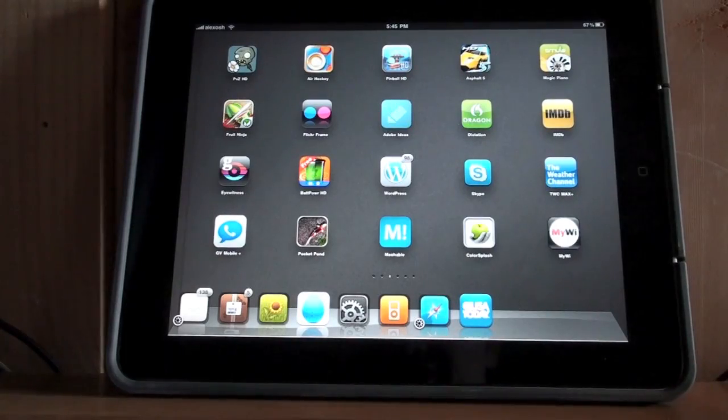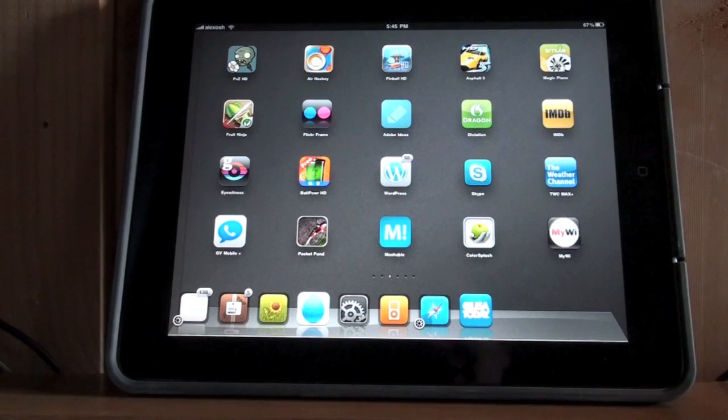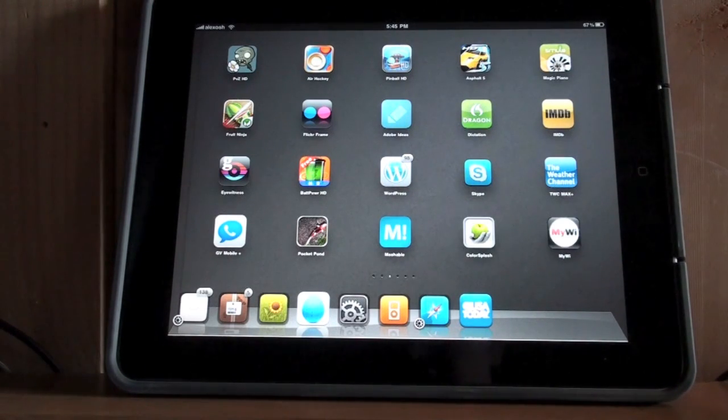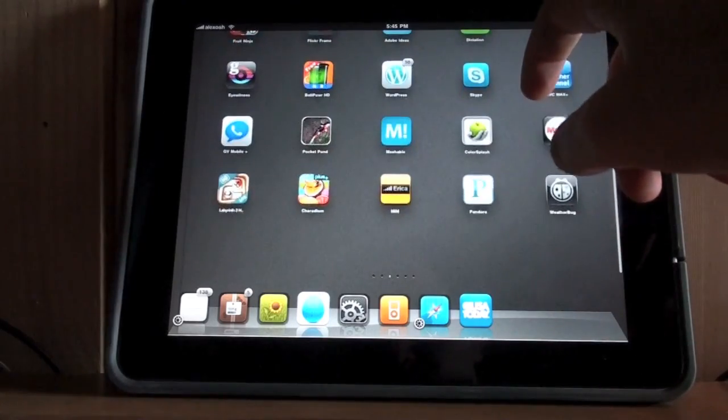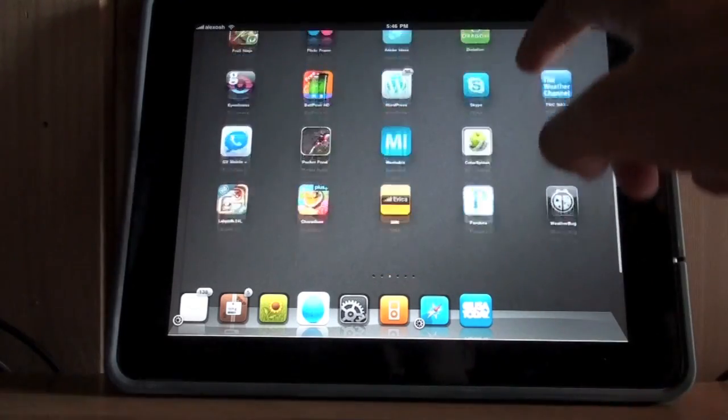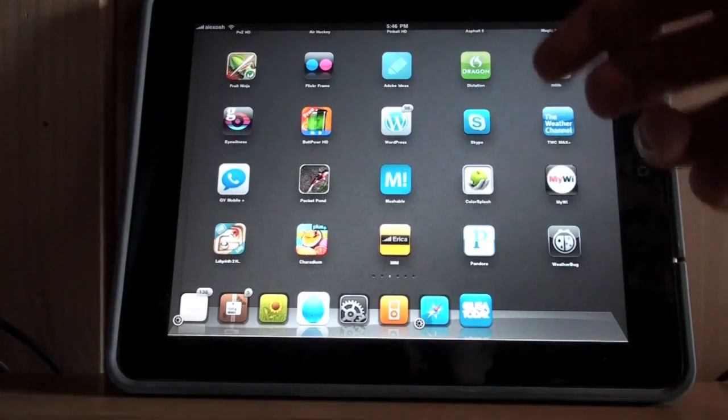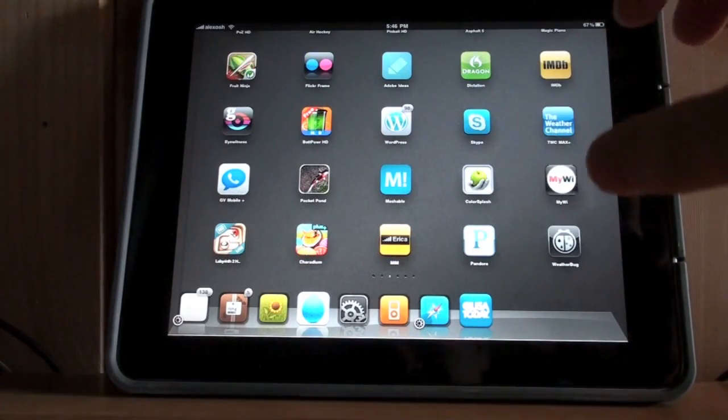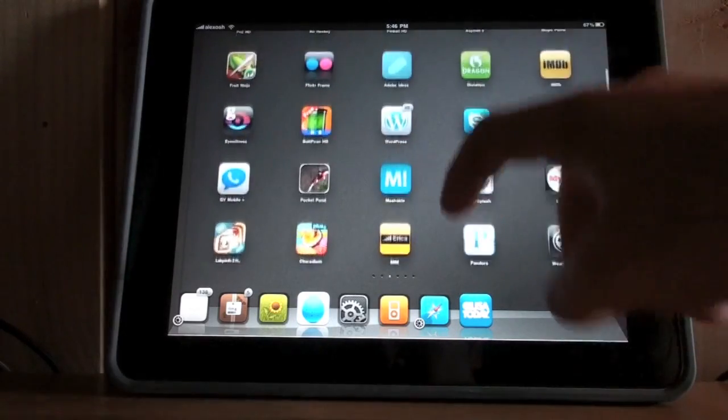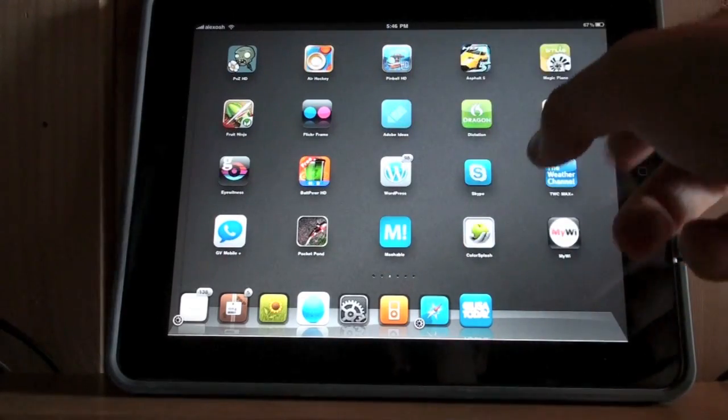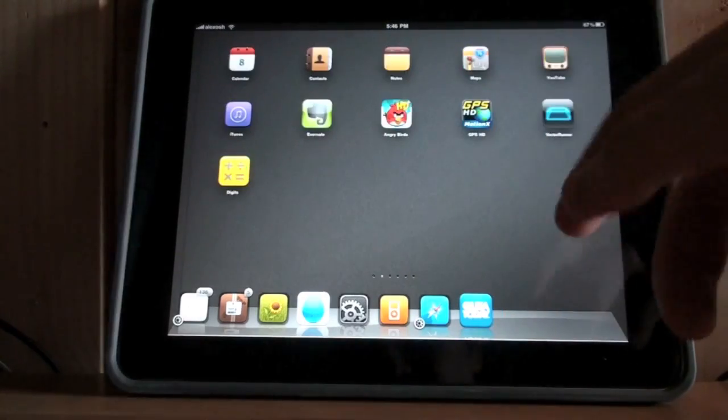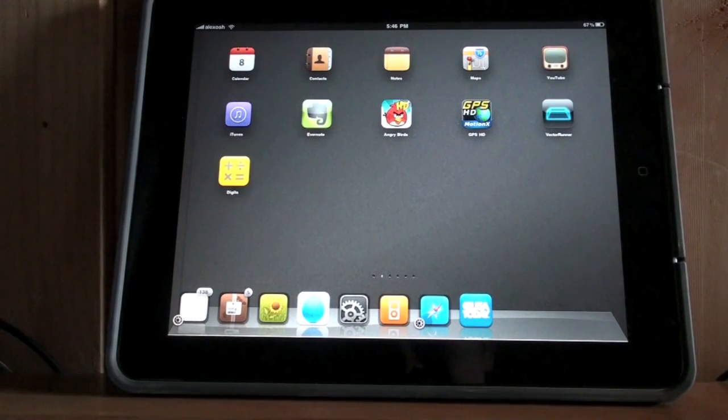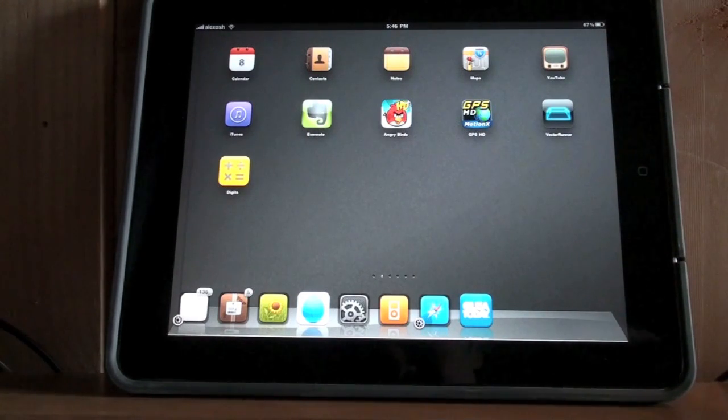Number 6 on my favorite Cydia applications is Infiniboard, which allows you to have a scrolling springboard page. Let me just show you. You can see there I'm scrolling, so I can have a million icons on one page. This is really good, especially if you have special pages for certain things. Say you have a ton of games, you can have them all on one page so you don't have to have two pages. There's a bunch of settings so you can customize it to your liking.